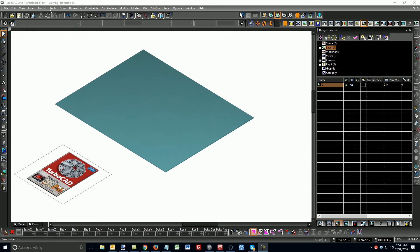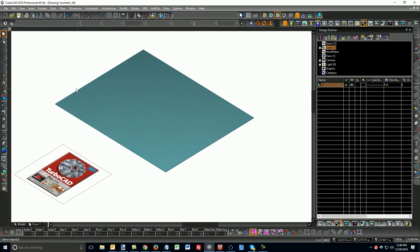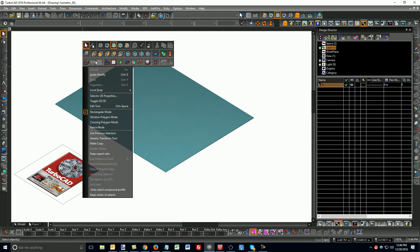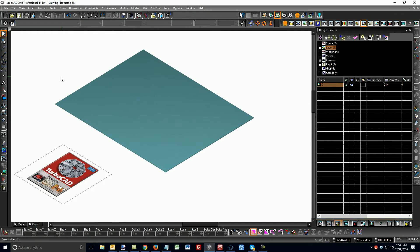Okay, so we're in TurboCAD 2016 Pro, and I've got an image here, and I've got just a box here. I'm in draft render mode, and things look fine.